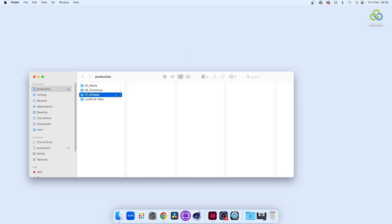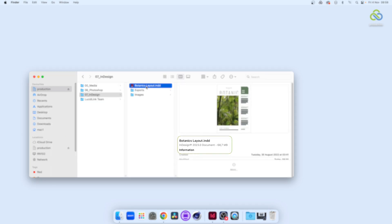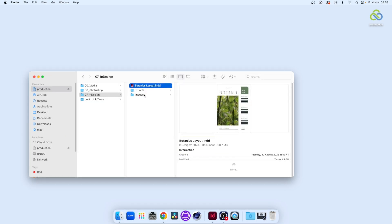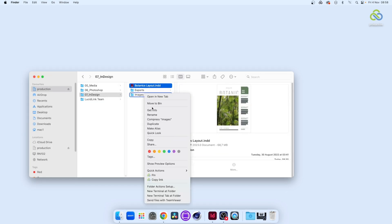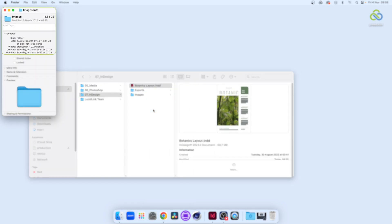Our InDesign document is 68 megabytes or so and is linked to high-resolution photos, Adobe Photoshop and Illustrator files. Those files are in this Images folder, which is much larger than the layout document, so we don't want to have to download them.